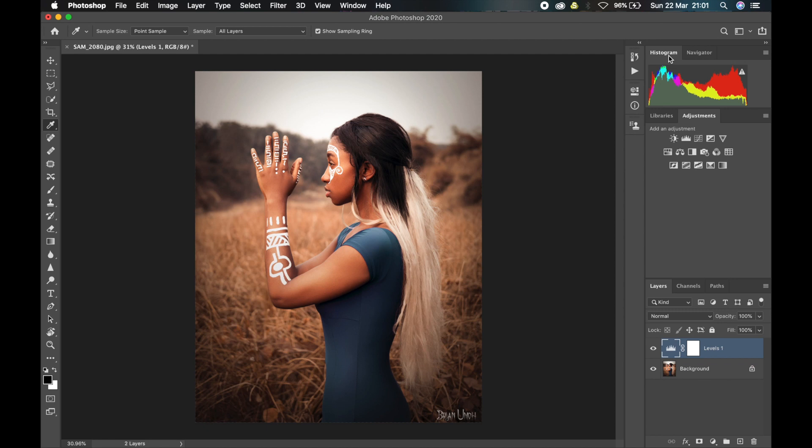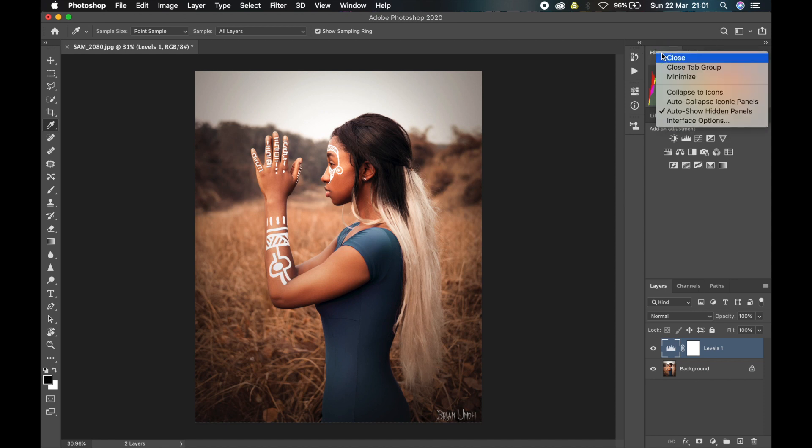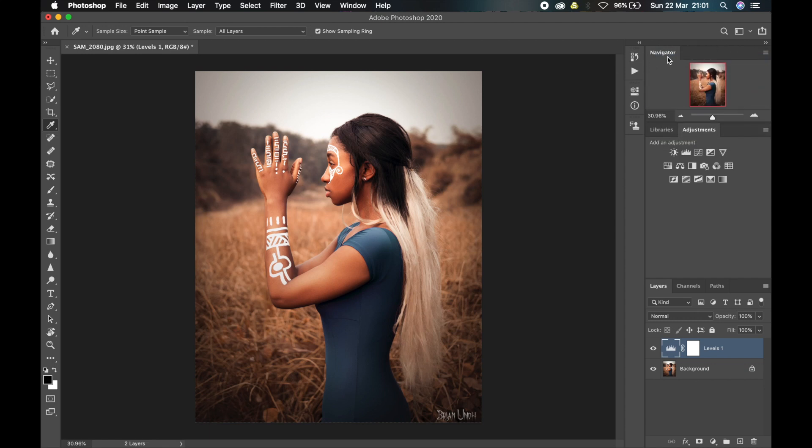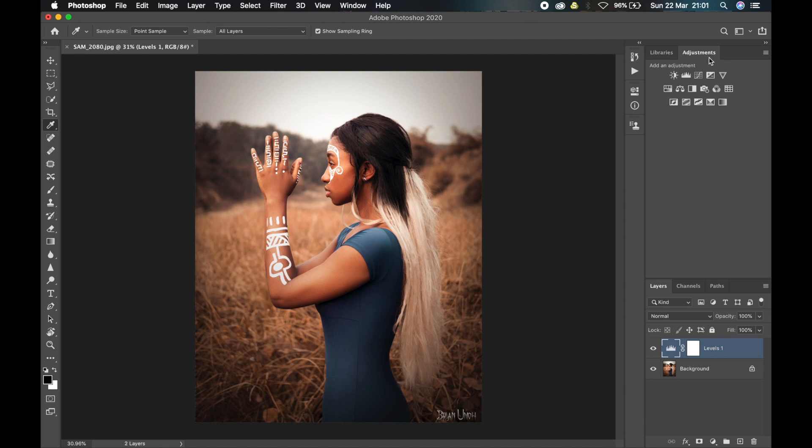I know I'm a photographer but I don't use the histogram, so I'll get rid of the histogram. To get rid of any tool, you just right-click on it and select Close. If you want to remove the entire tab, you just right-click and select Close Tab Group and all those things will be gone.